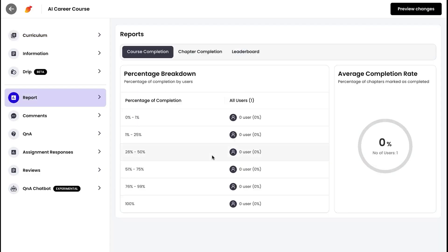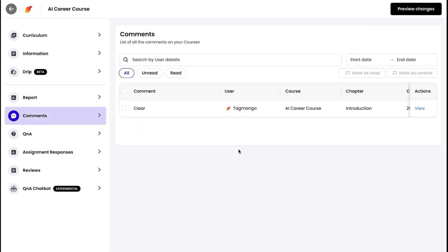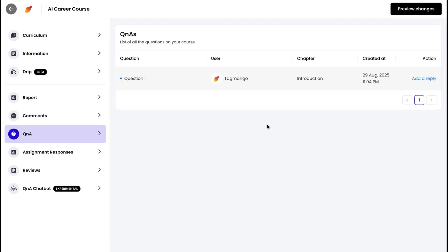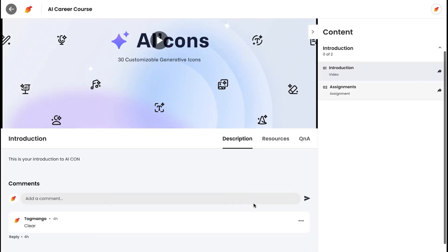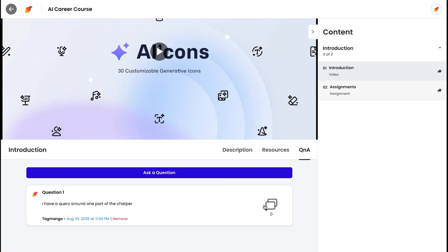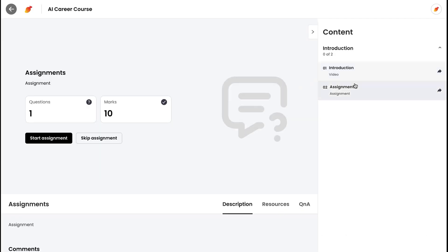You can track the progress and completion rates across your user base. And if someone comments or asks a question, you can address it right here. For your users, everything is easy to navigate — they can highlight content, ask questions in the Q&A tab, or complete assignments seamlessly.